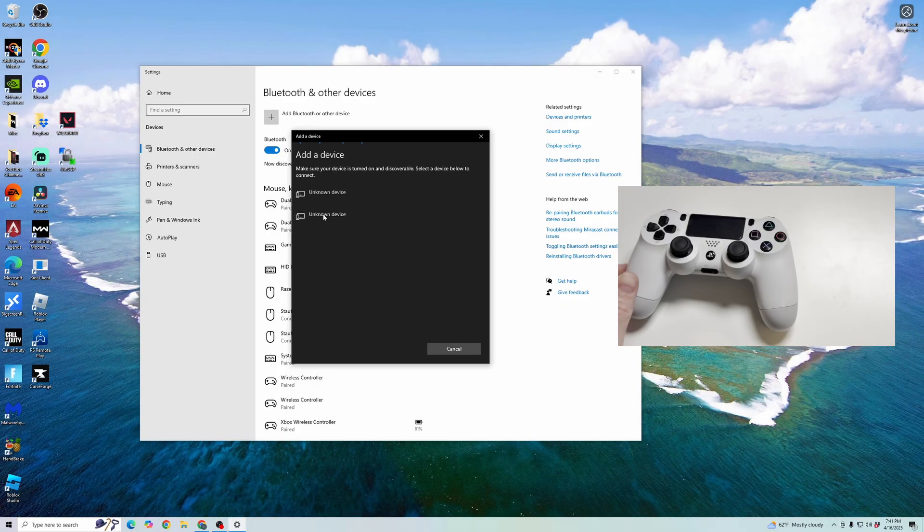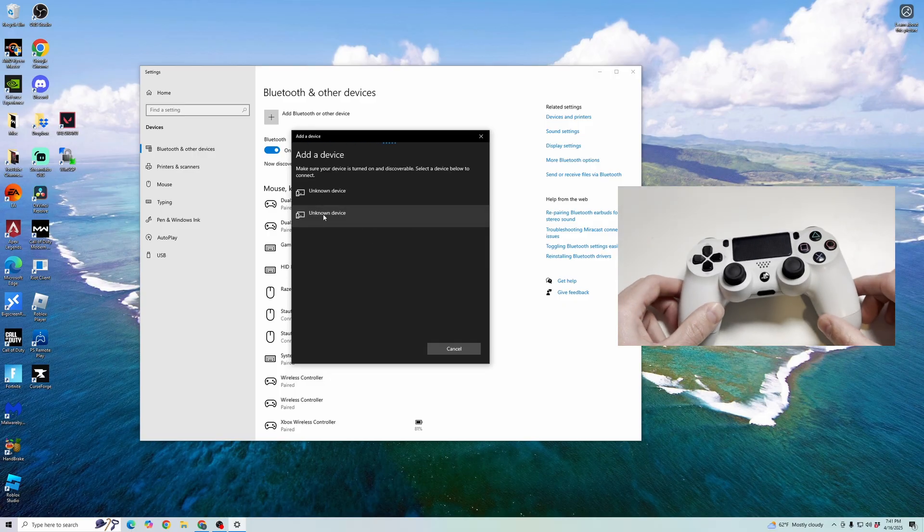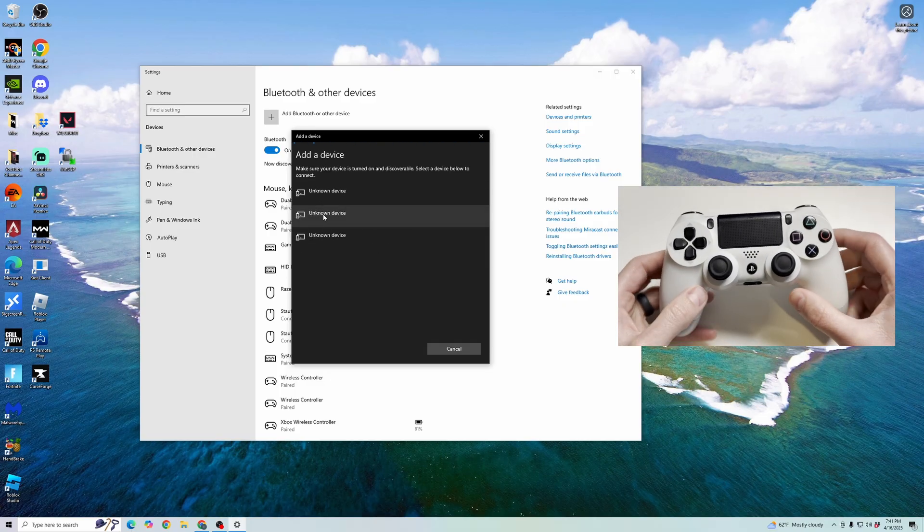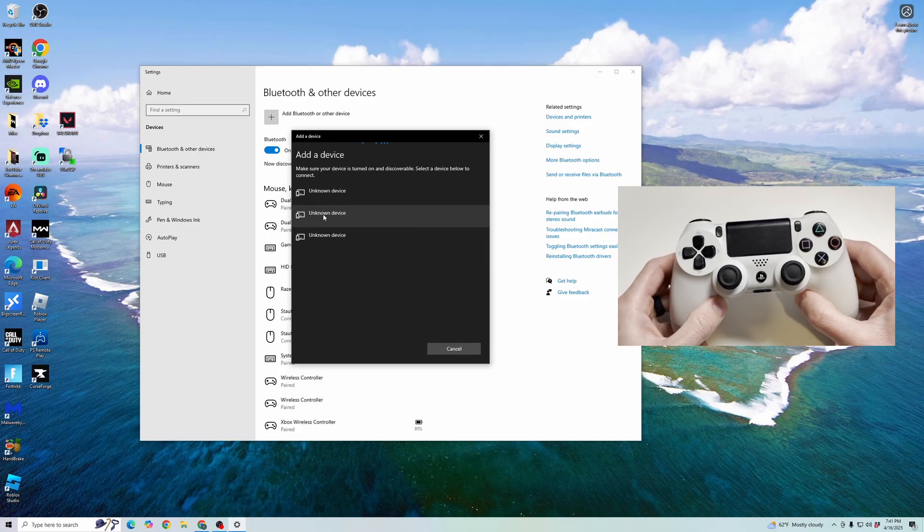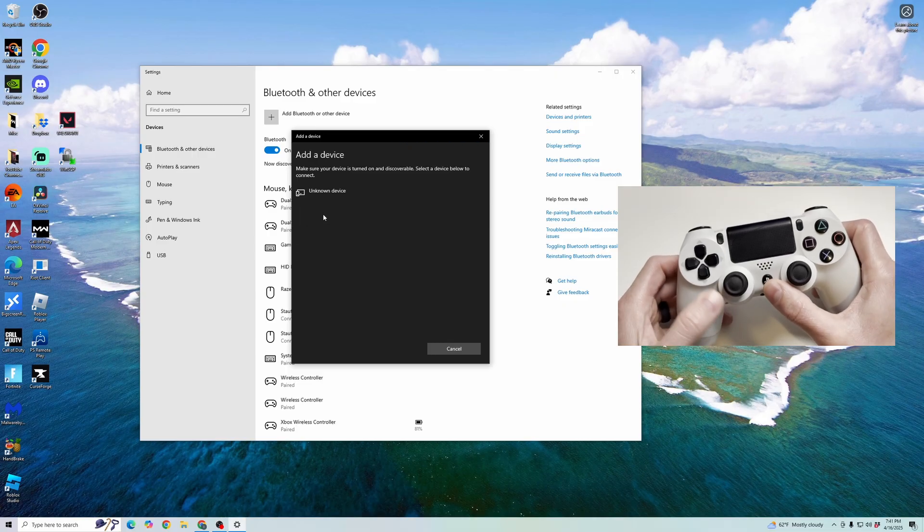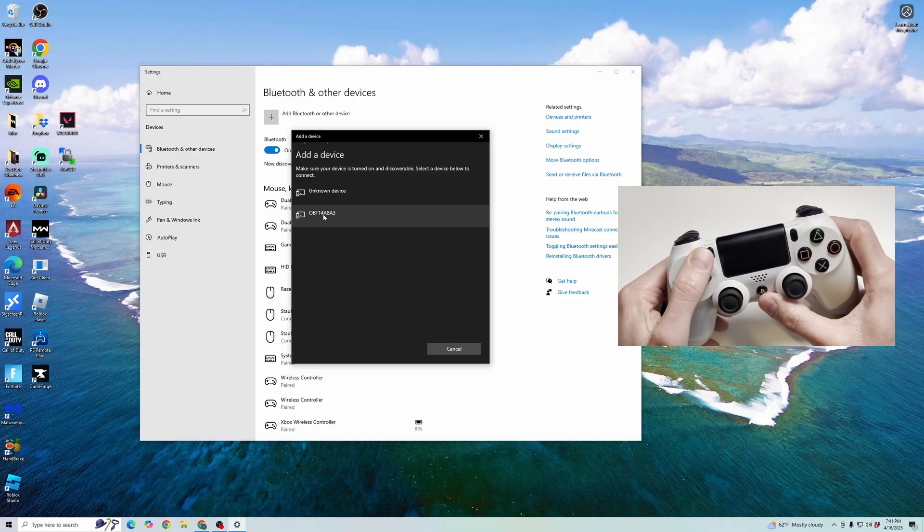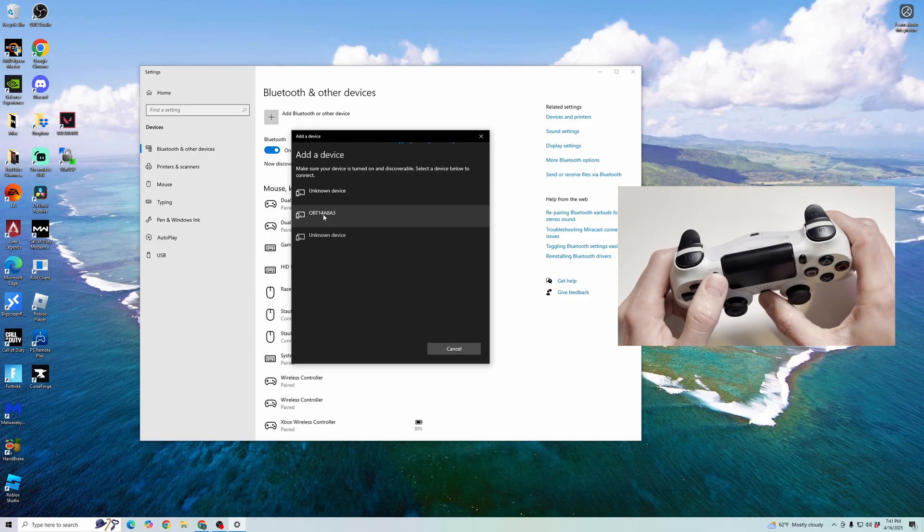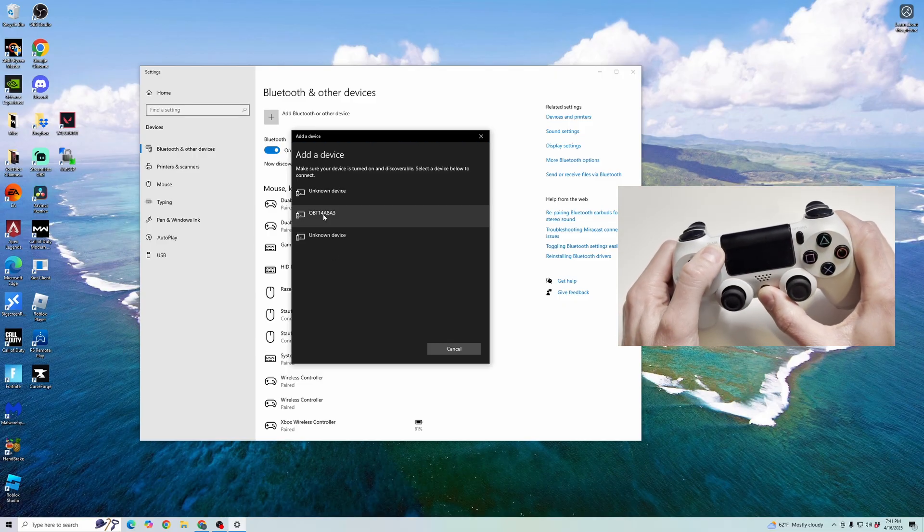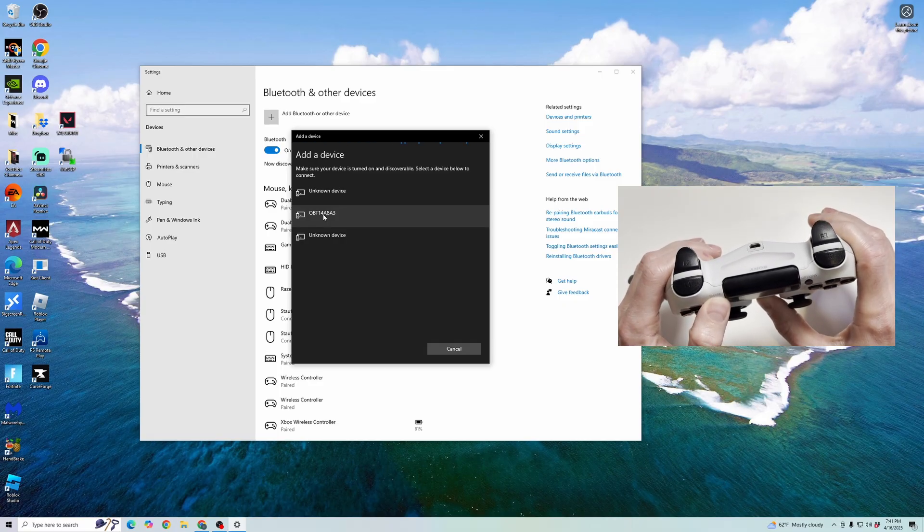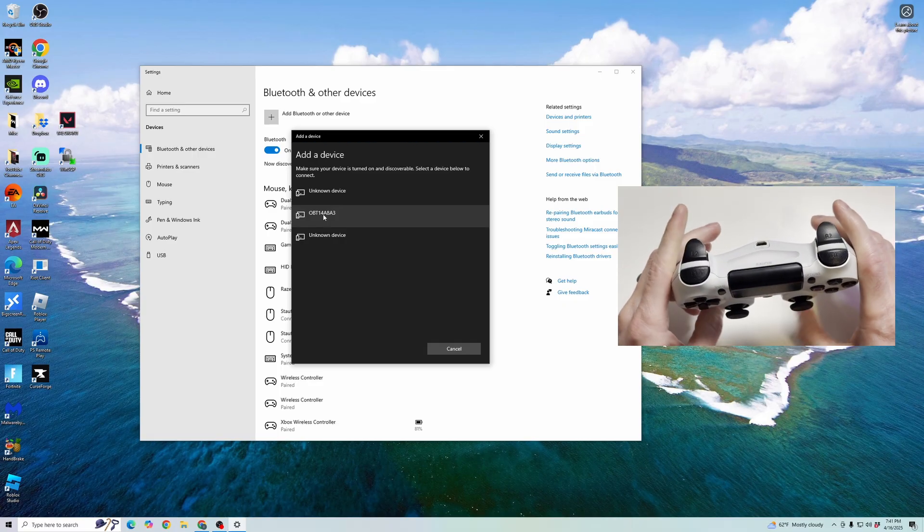And then here, we're going to take the next steps on our controller now. Bring up the PS4 controller. This PlayStation button and the share button, we're going to click and hold on both of those for a few seconds until the light on the top of the controller starts blinking.